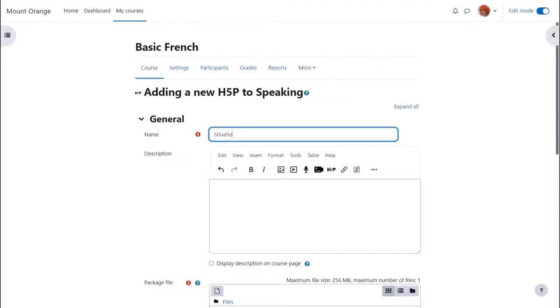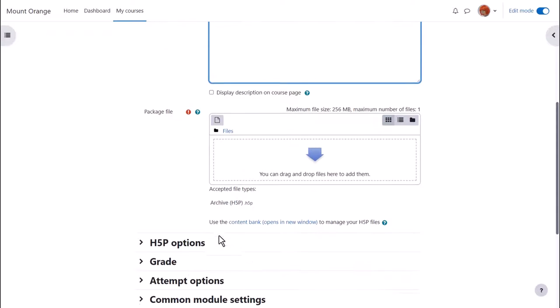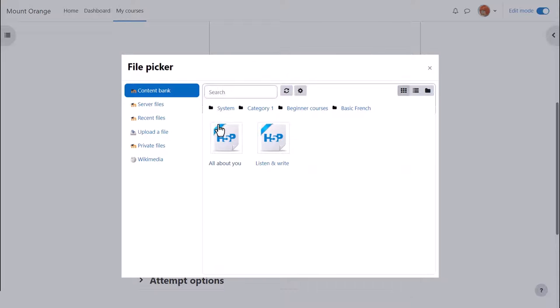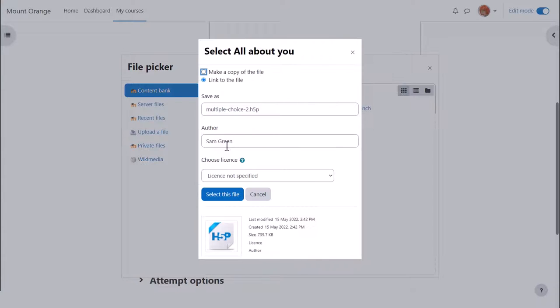On the setup screen we add a name and if you want a description and then click add and find your H5P from the content bank if that's where you created it as did our teacher Sam.